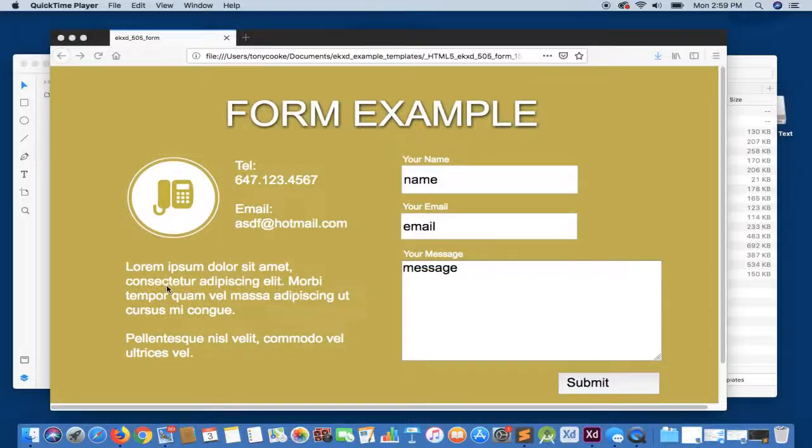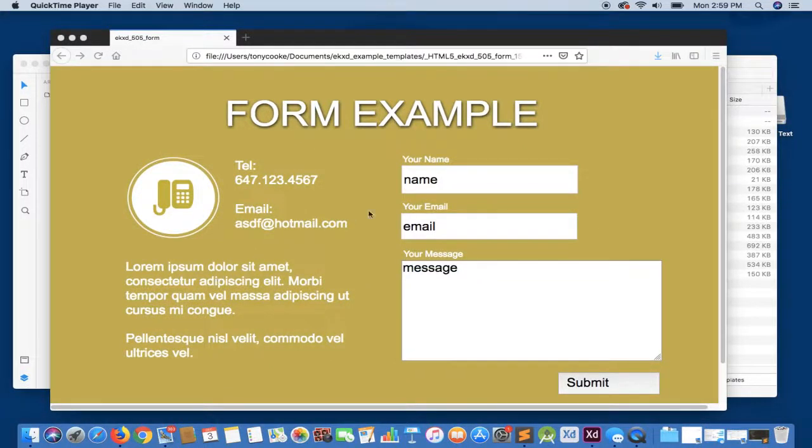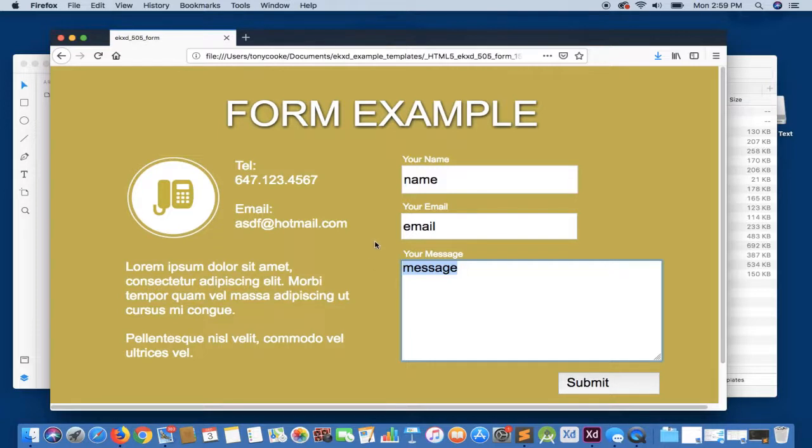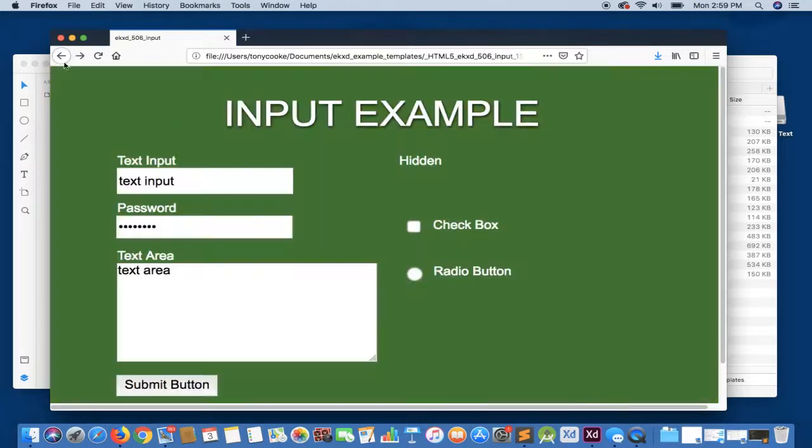Hi and welcome to Export Kit. In this example, we're going to demonstrate how to create a web form. You can see here that we have our actual input elements, all directly from Adobe XD using Export Kit. We're going to go even further and also do custom input elements such as a checkbox, a radio button, and a hidden element.